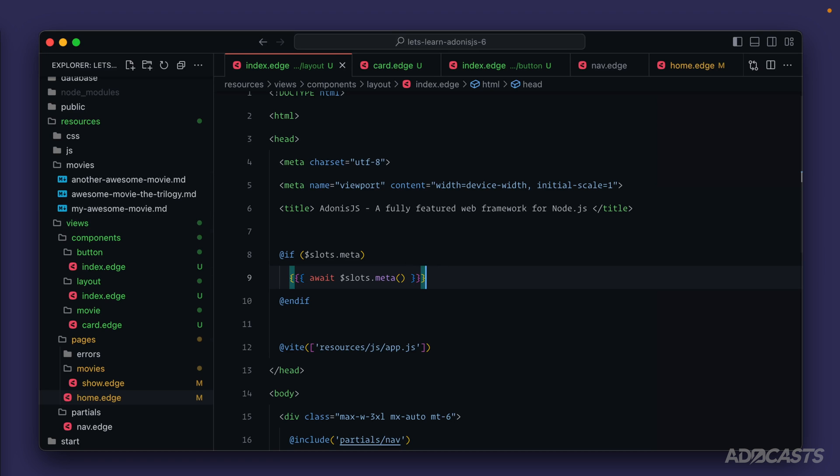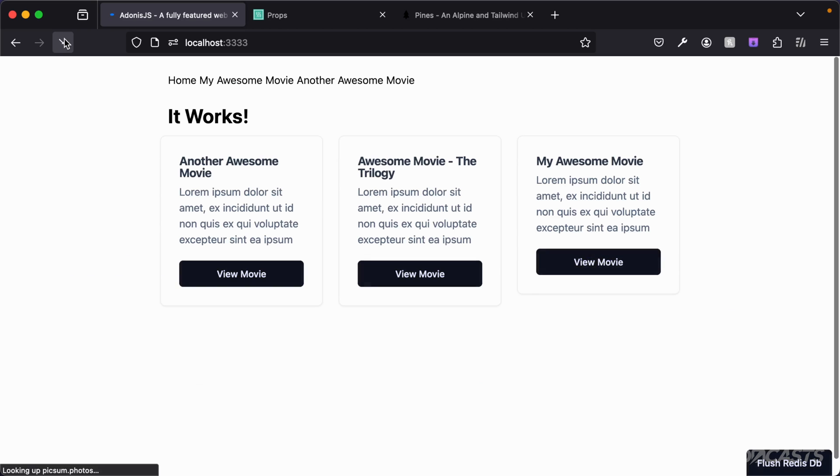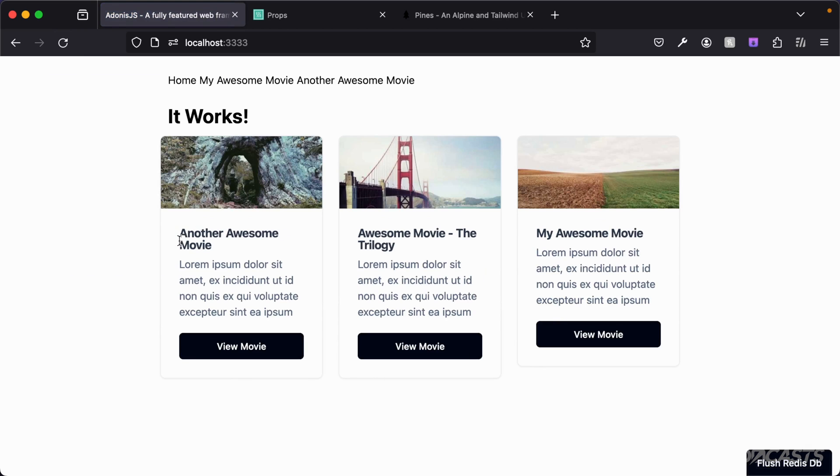So now we can give that a save, jump back into our browser, and we should be good to refresh our page here and everything's back to working. Cool.